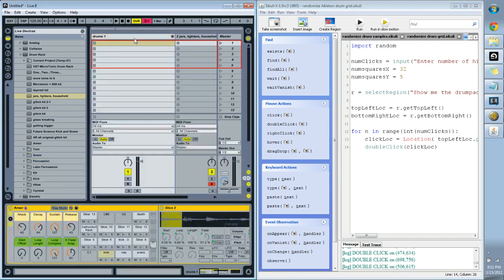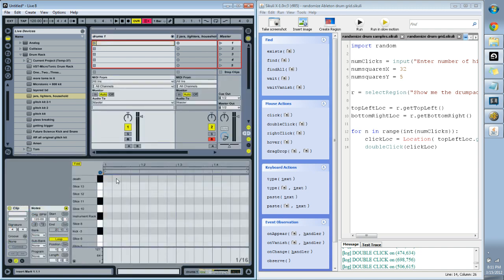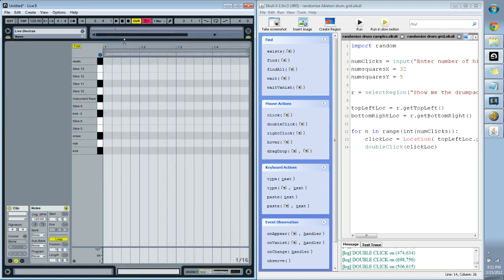So I've got a couple drum racks. This first one is just the Amen break, so I've actually gone and taken out each of the hits and put them into a drum rack. You can actually slice it to MIDI and it will come out this way, it's really fast to do in Ableton. But that's not the purpose of this video, the purpose of this video is to show you how I make the robots make the music.